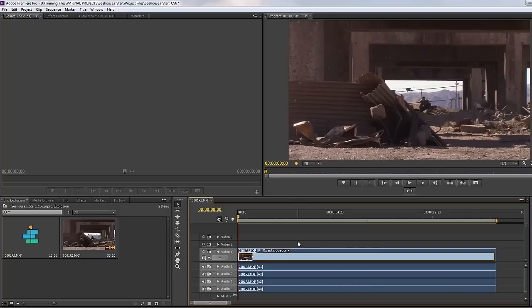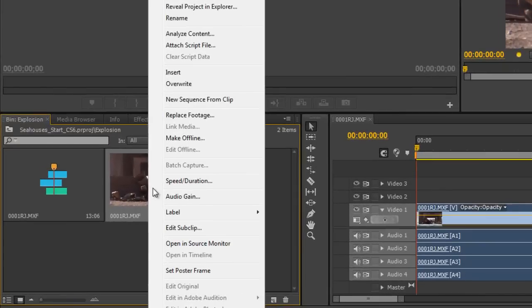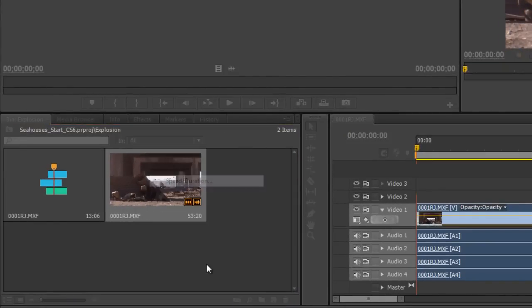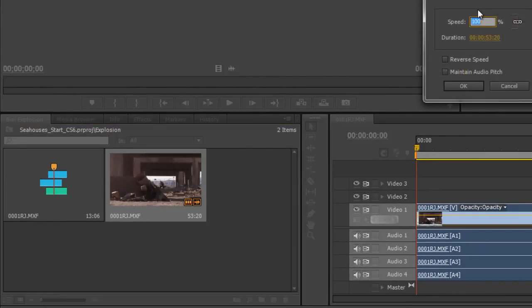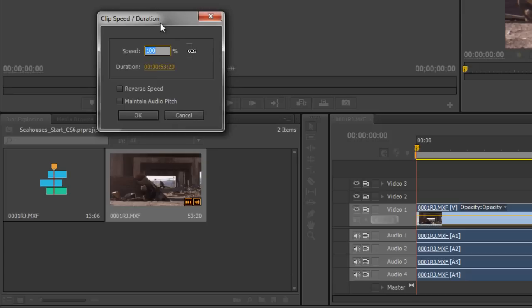I'm just going to demonstrate the options. In the project panel, if I right-click on the clip that I want to work on, I'm going to get this option that says speed duration. Click on speed duration and a dialog box comes up. This is the clip—it's 53 seconds and 20 frames.